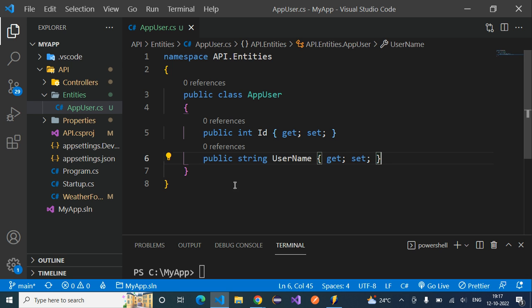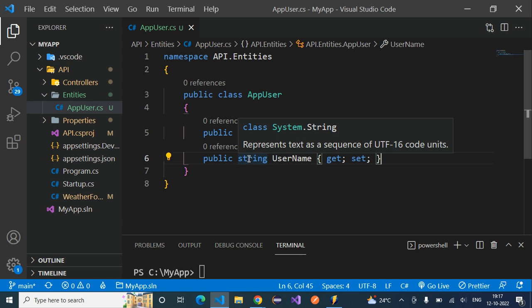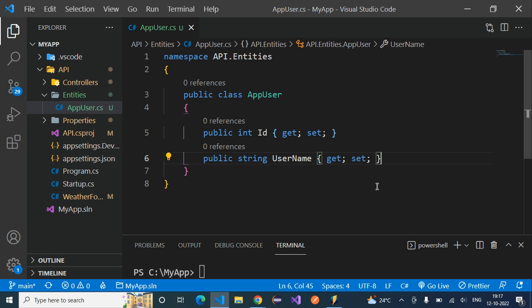For the UserName property, you can use any data type — it need not be string only, you can use integer as well. It leaves it to you which data type you want to use for the properties you are creating.